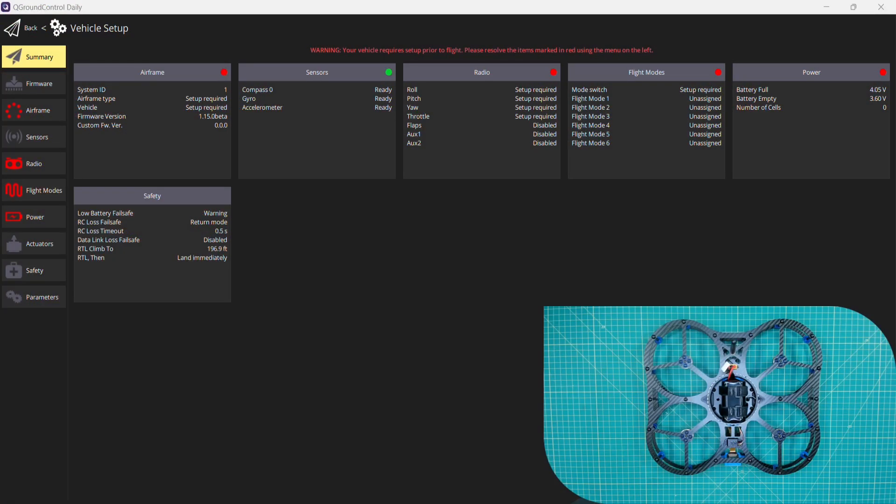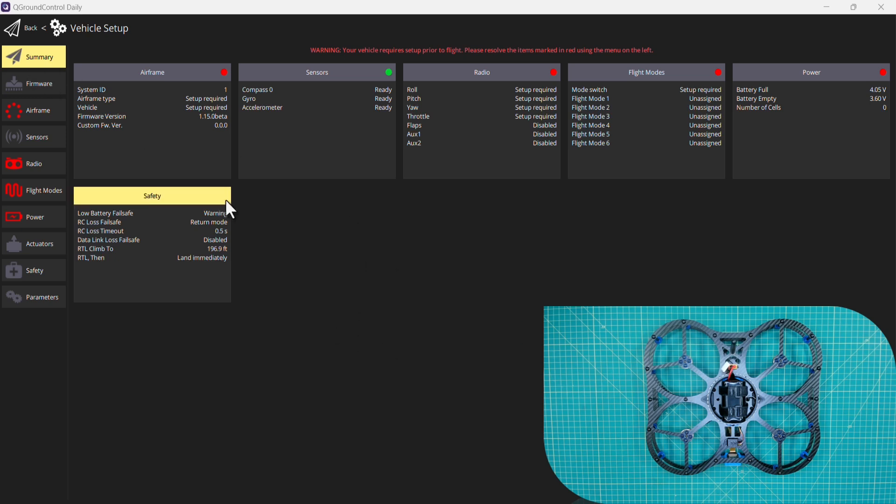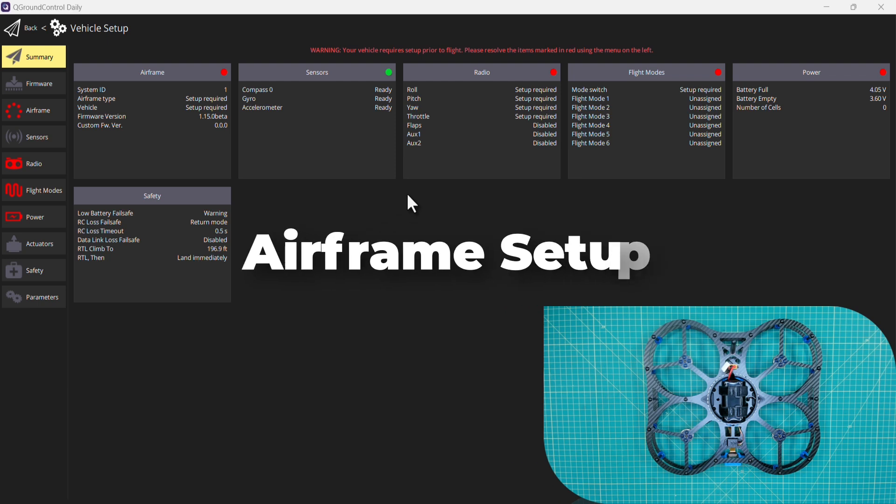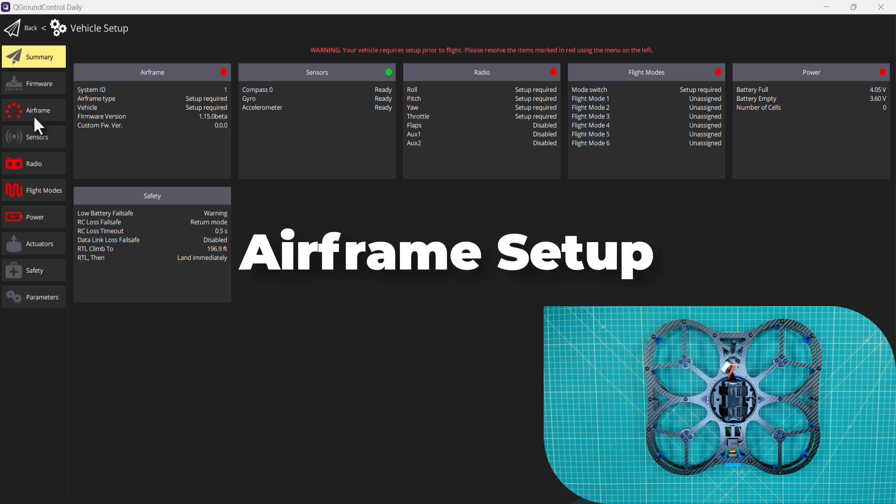We are automatically taken to the vehicle setup summary screen, and the first thing that we'll do is set up the airframe.